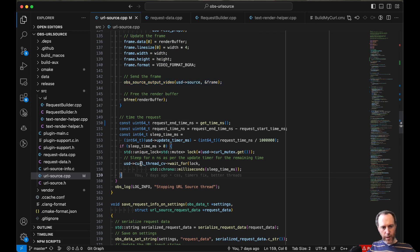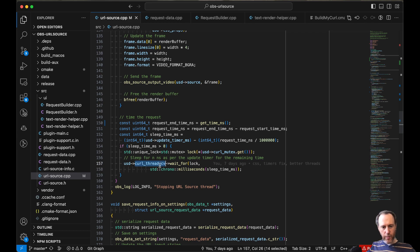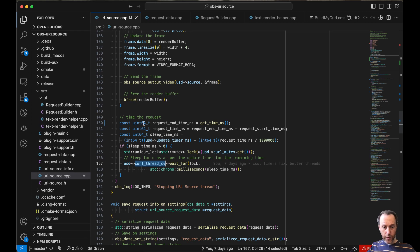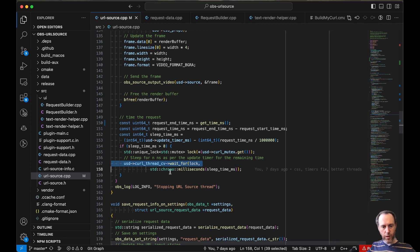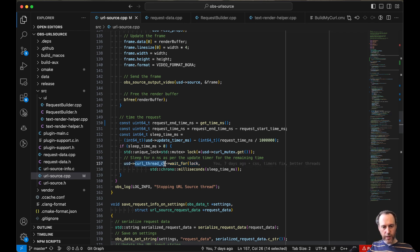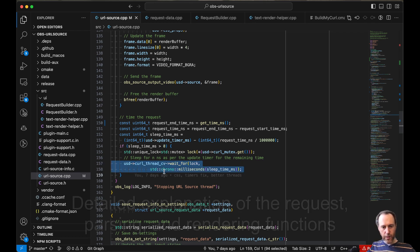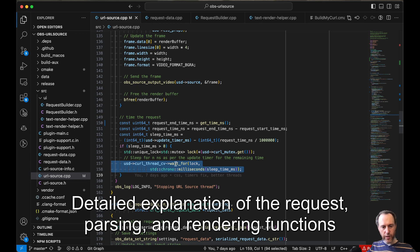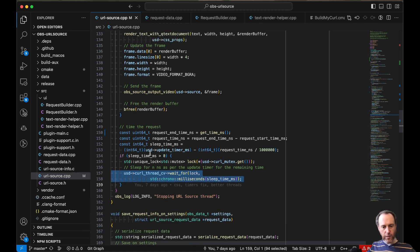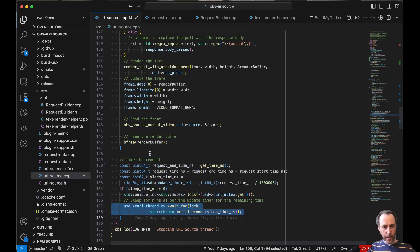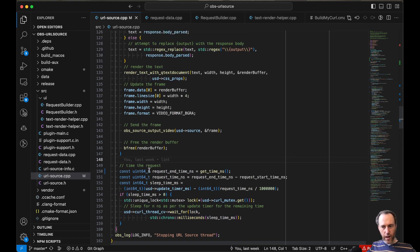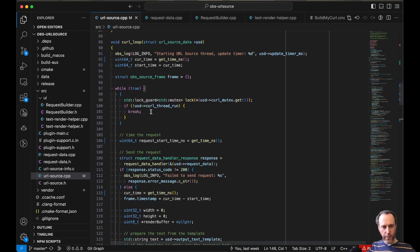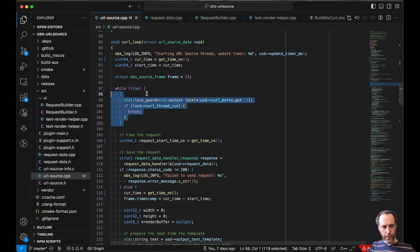One other interesting thing I added here is a condition variable for the thread for the sleep function. When the thread is requested to be shut down, if the source is being hidden or destroyed completely, this would actually interrupt the sleep, which might be very long, could be up to 10 seconds even. It will interrupt the sleep and then exit the thread immediately instead of hanging OBS until the thread has completed its sleep and then breaks here if the flag is risen.